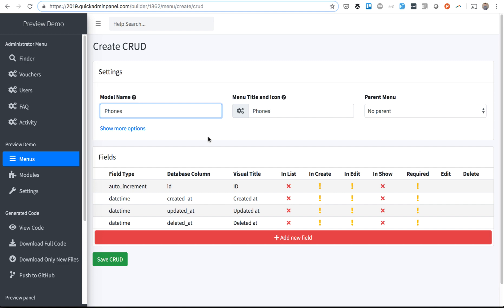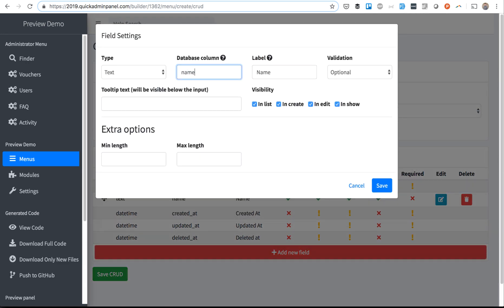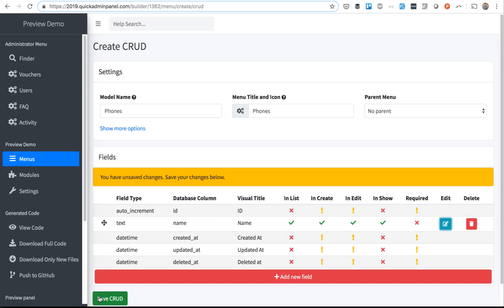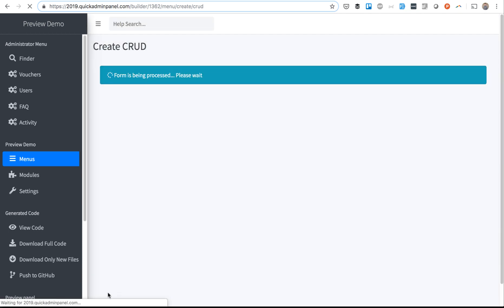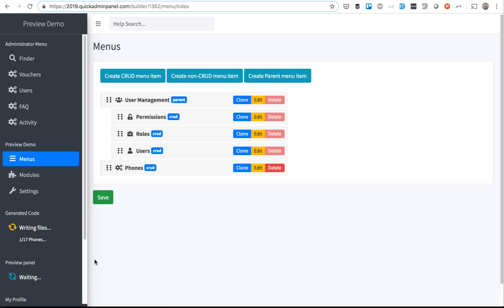So you create your panel CRUD by CRUD, adding fields, saving that, and then CRUD by CRUD you create your panel in menus.